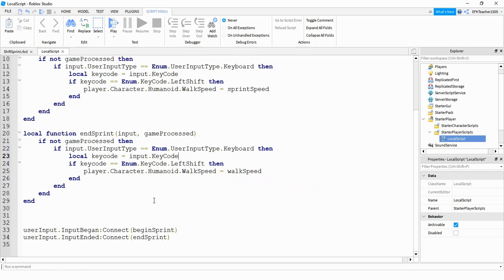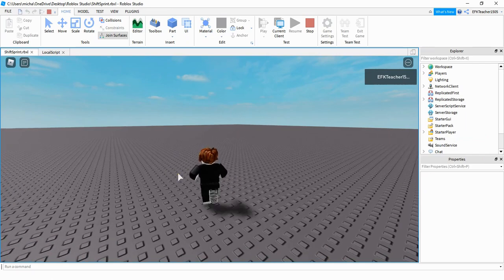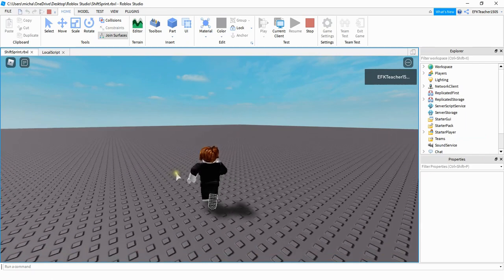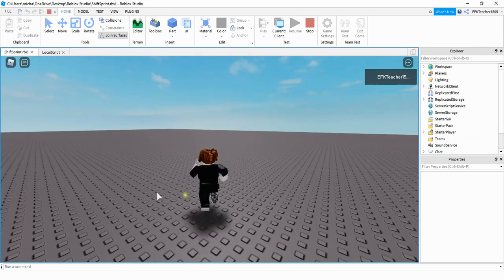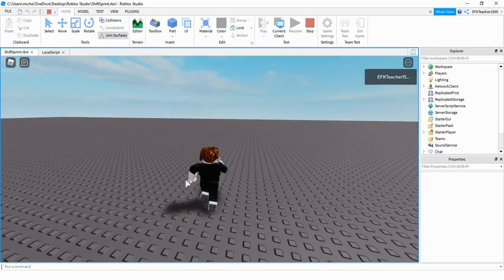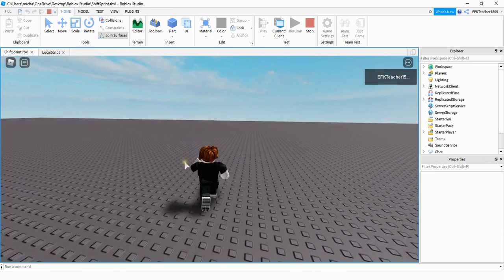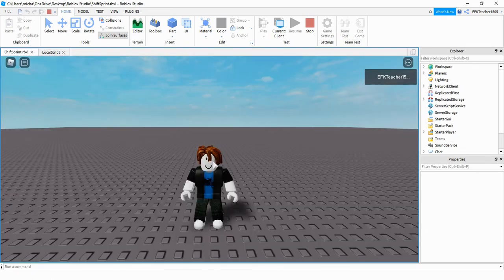And that's all we have to do for our code. Now my player's in the game — when I press shift he starts running, and as soon as I release the shift key he goes back to normal. That's going to be the end of the video. I hope you enjoyed and stay tuned for the next one.